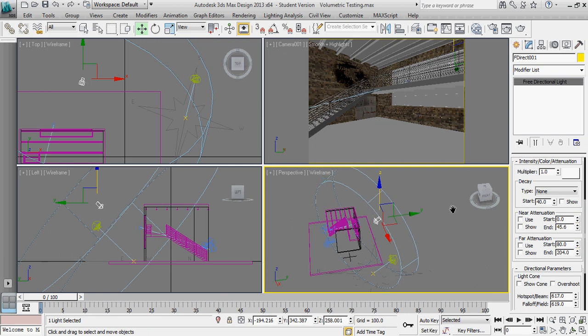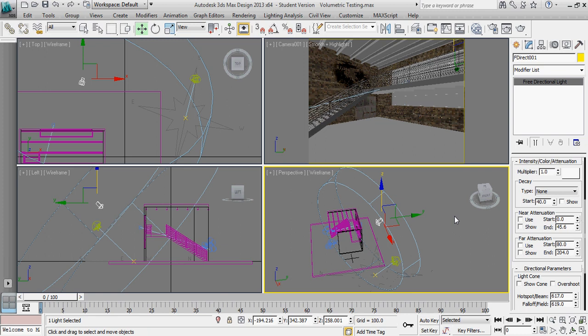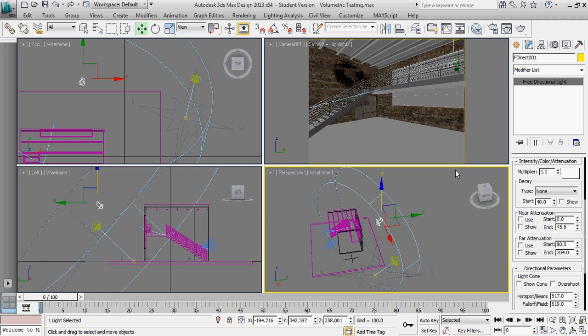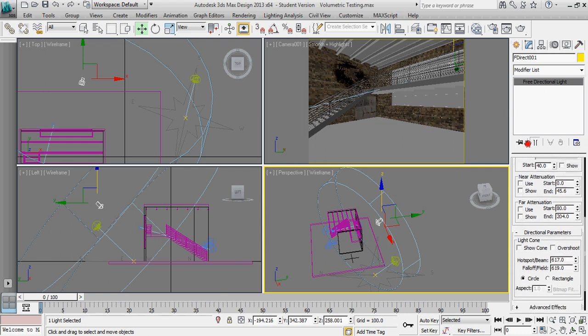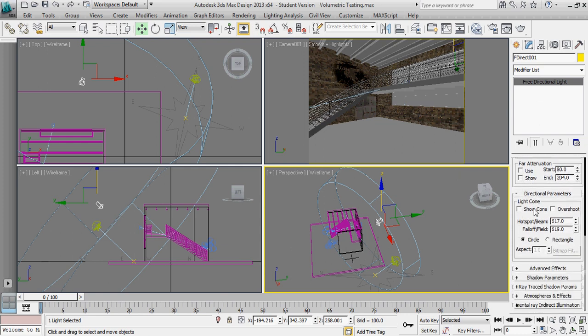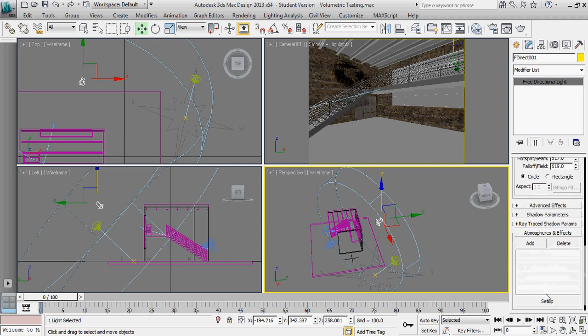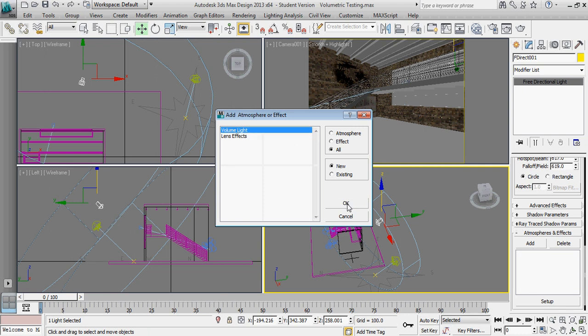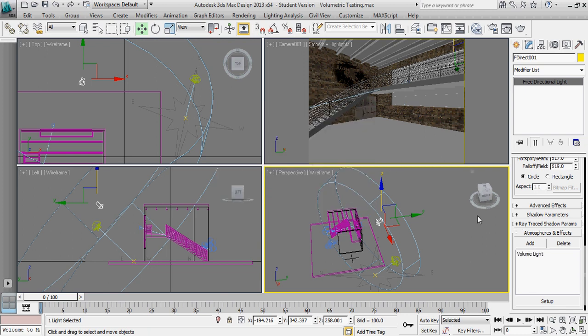Okay, so what we're going to do next is we want to go ahead, and I'm going to render a few things so we can start looking at what's working and what's not working. So before I do that, we want to go ahead and turn on volumetrics for this light. And that's going to be underneath atmosphere and effects. I'm going to add an effect, which is volumetric lighting, and say OK.